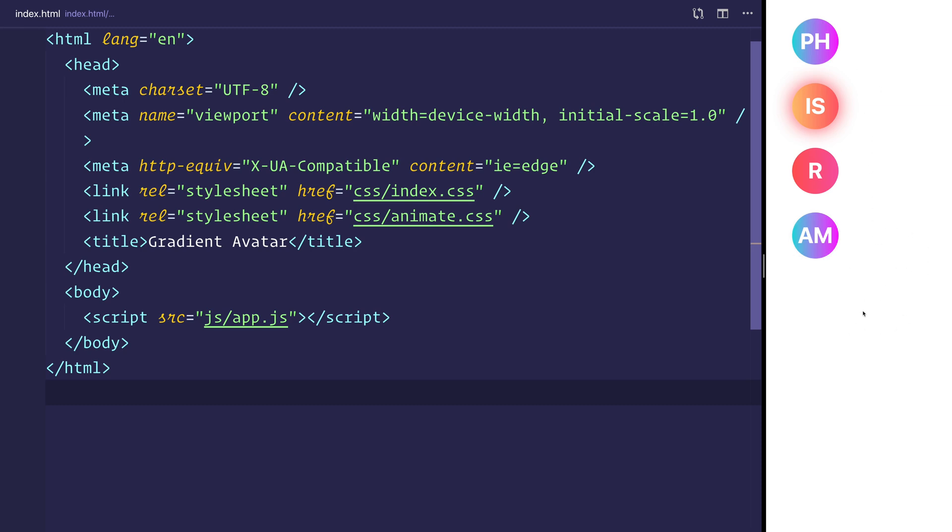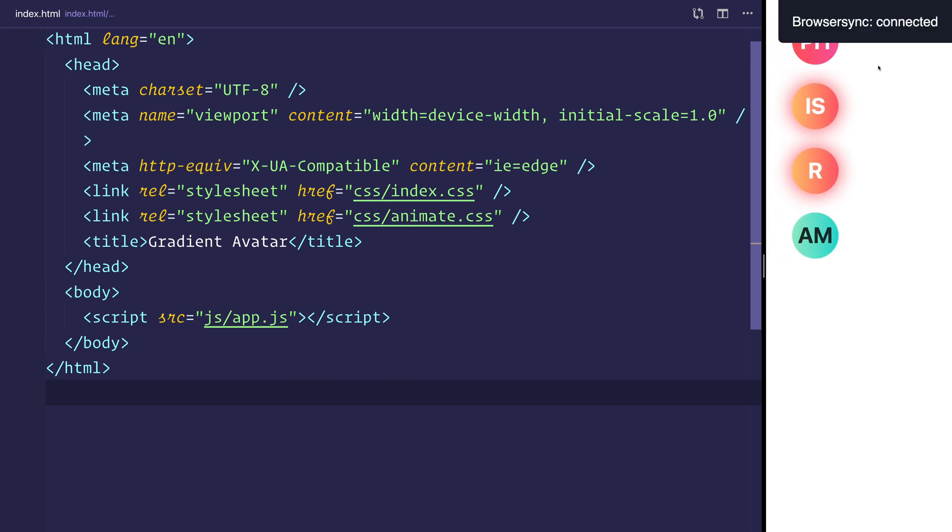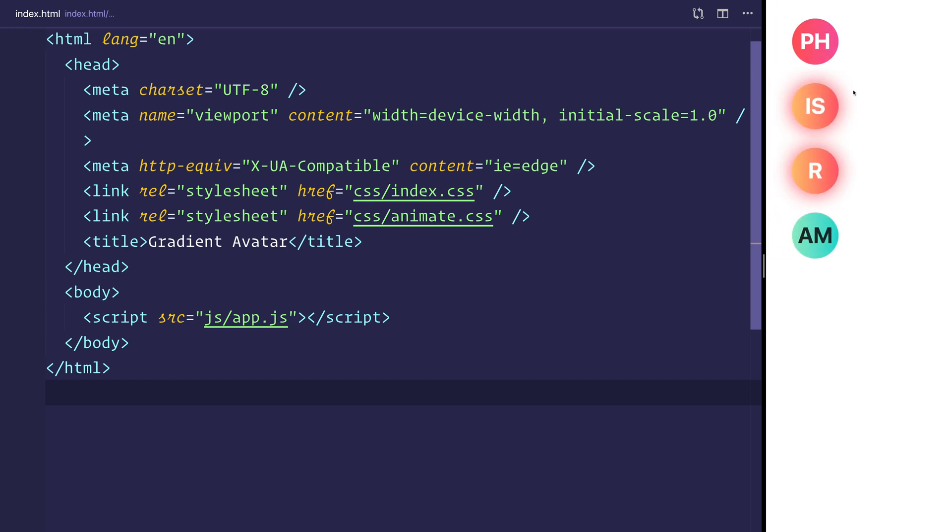So the way that we'll be doing this is we'll be getting a particular name such as Paul Halliday and then we'll be taking that name and transferring that into the initials, or in the circumstance where there is no last name, we'll simply just be using the first name.